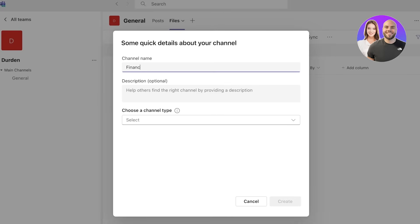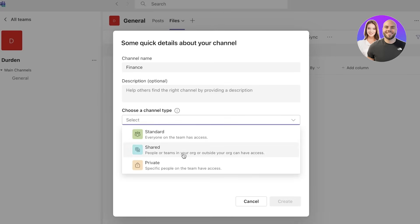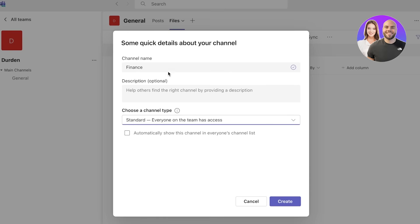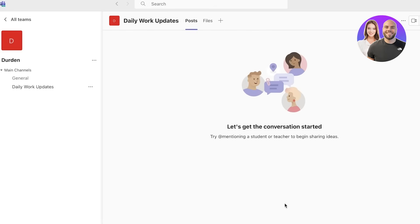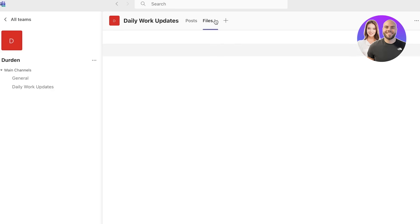If I want to create more channels within one workspace, this can be our general channel, and then we can add another channel called finance. You can choose the type, whether it's shared by people or teams in your organization or if it's specific to people that can have access or if it's standard. So everyone on this team has access. Let's say this is our daily work update board. Everyone that is present within our team would have access to this. I will click on create over here and then you can let the permissions on this one for everyone to be able to post.